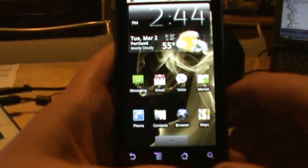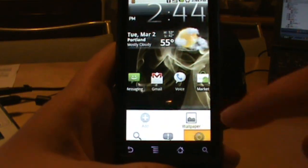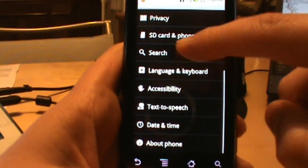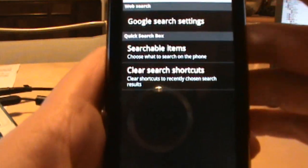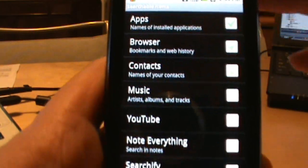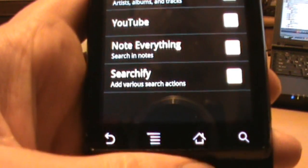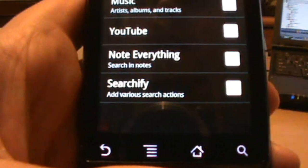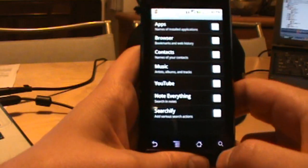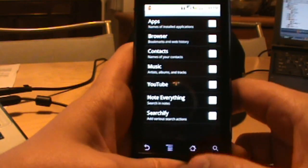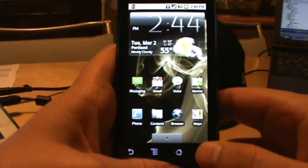Once you install it, I'll show you how to activate it. Go down to Options, Settings, and look for Search. Tap on Search, then you want the option that says Searchable Items. At the bottom you should have Searchify listed, if you have it installed correctly. Make sure the little green box is checked — that enables it to work on your phone.